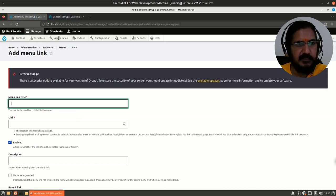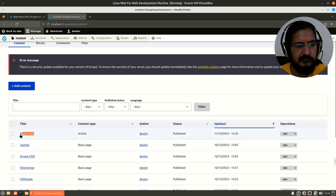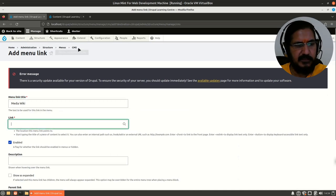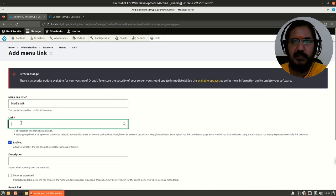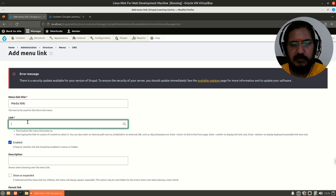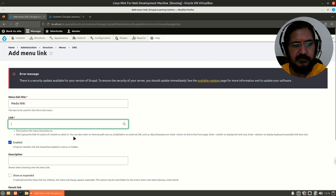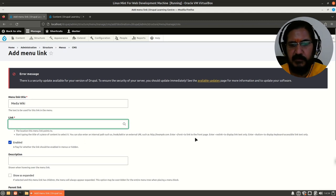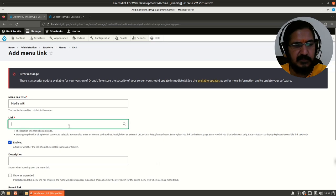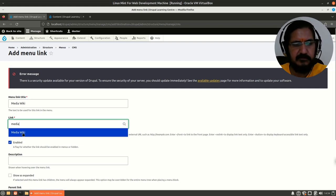Menu link title — let's say 'MediaWiki'. This title can be anything you want to display. For the link, this can be to some external source or directly to your internal pages. It says: start typing text to enter an internal path, enter 'front' to link to the front page, or enter a button to display a keyboard-accessible button link.